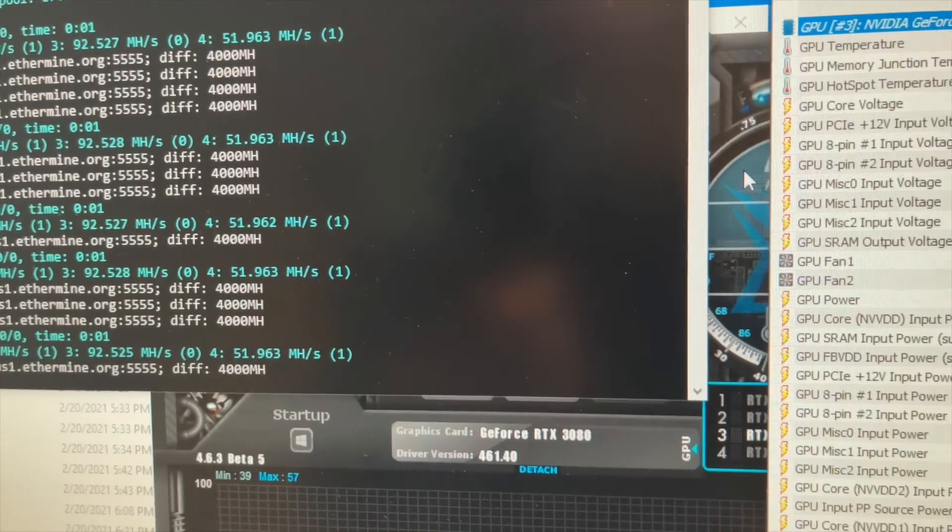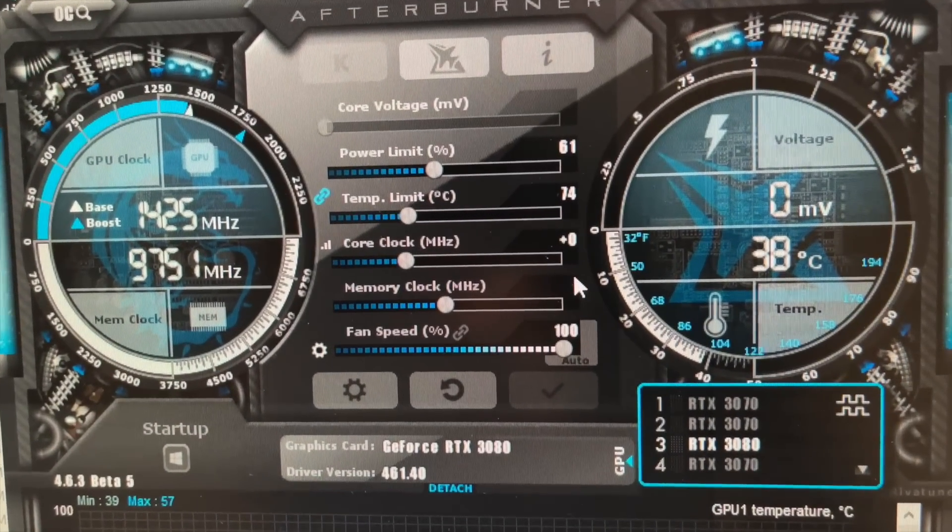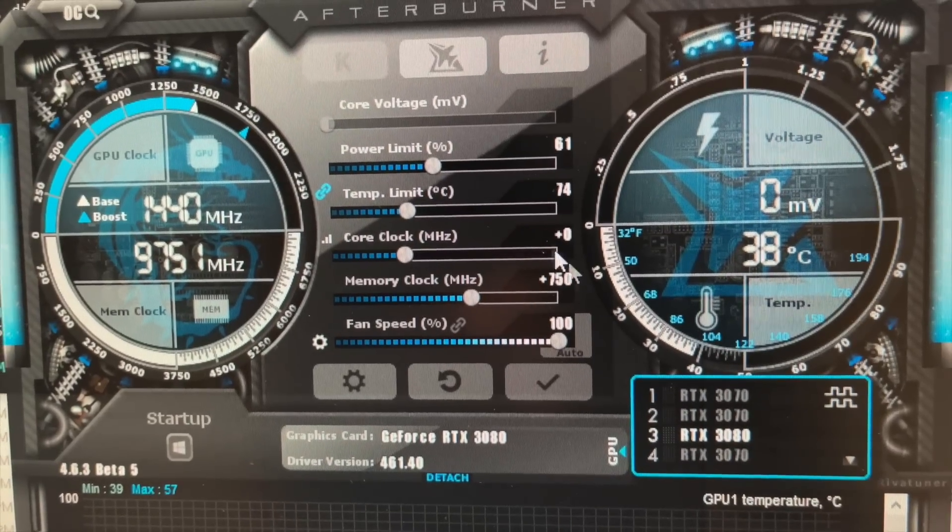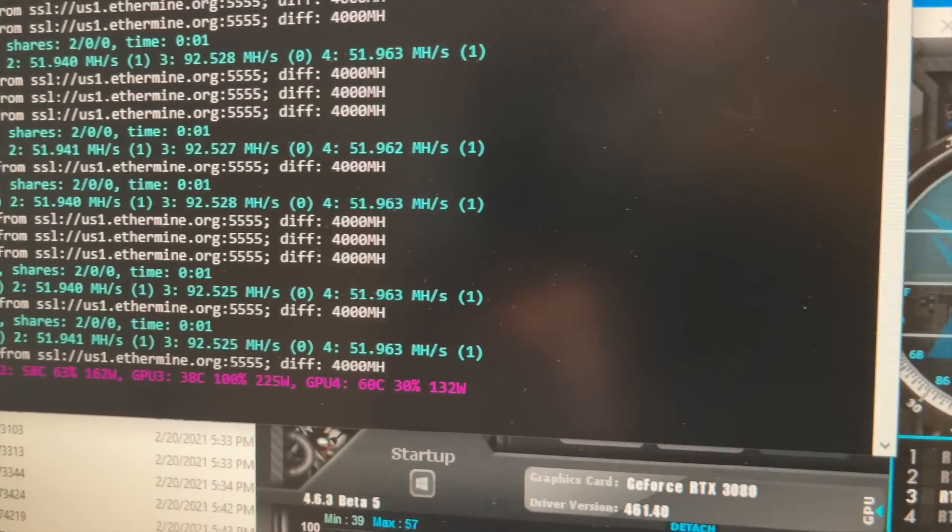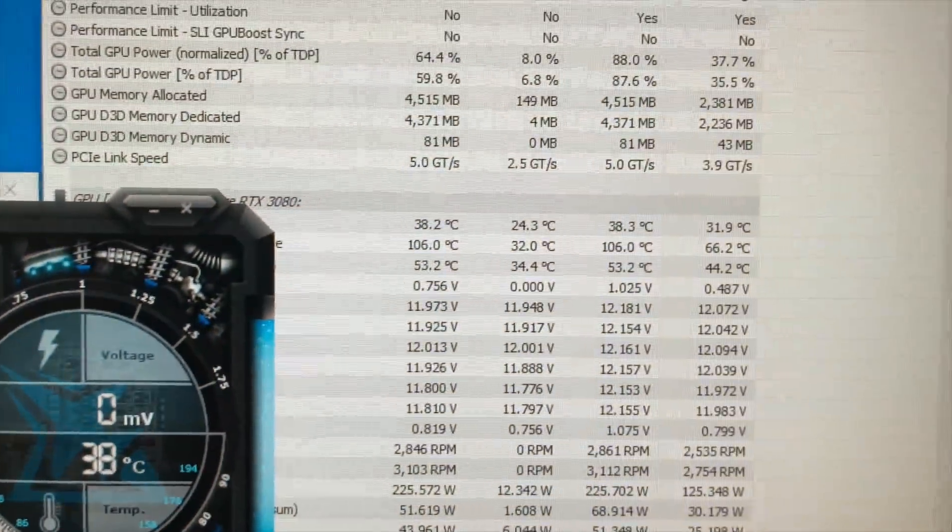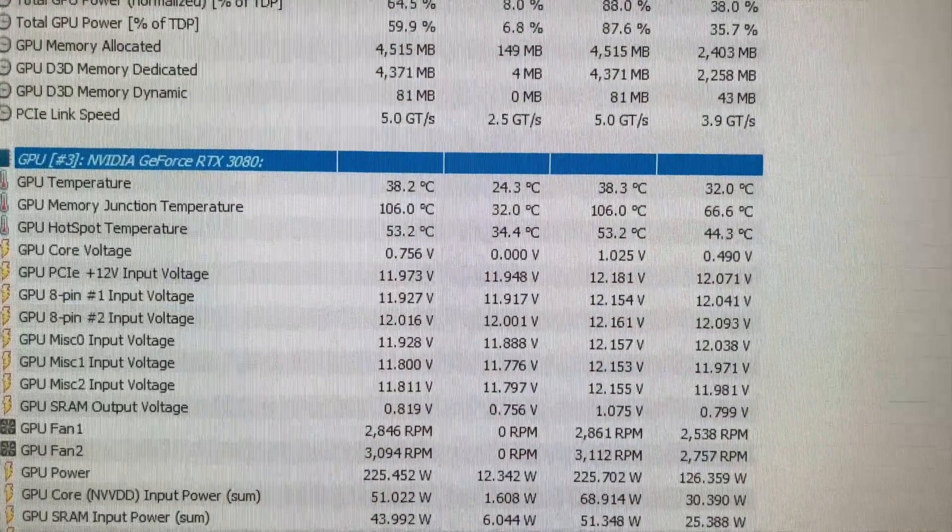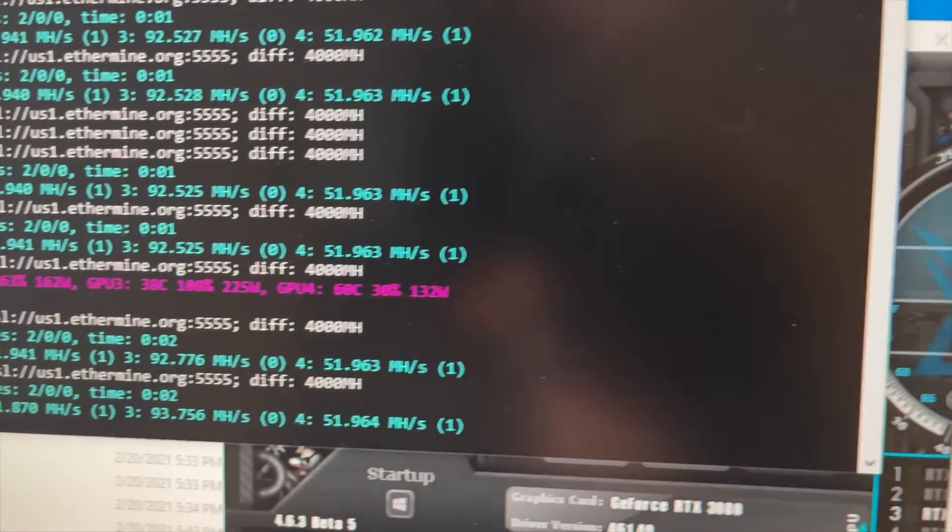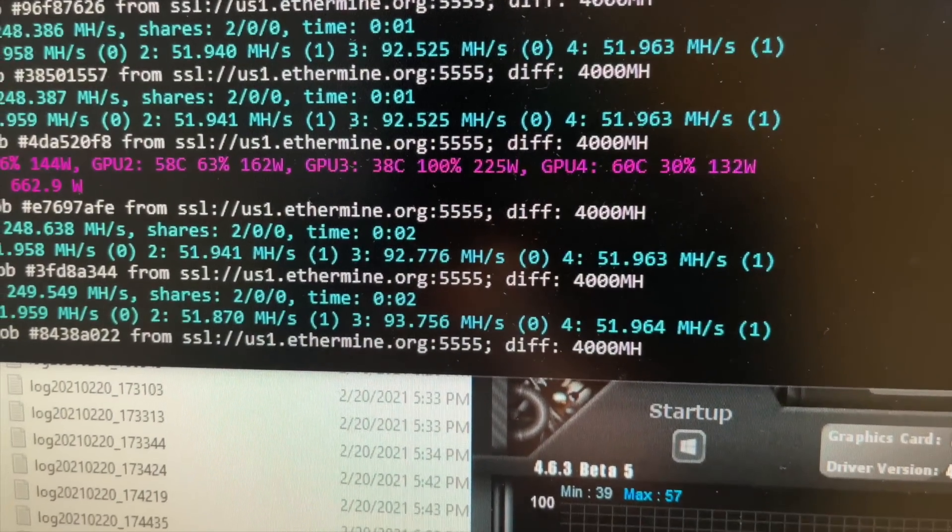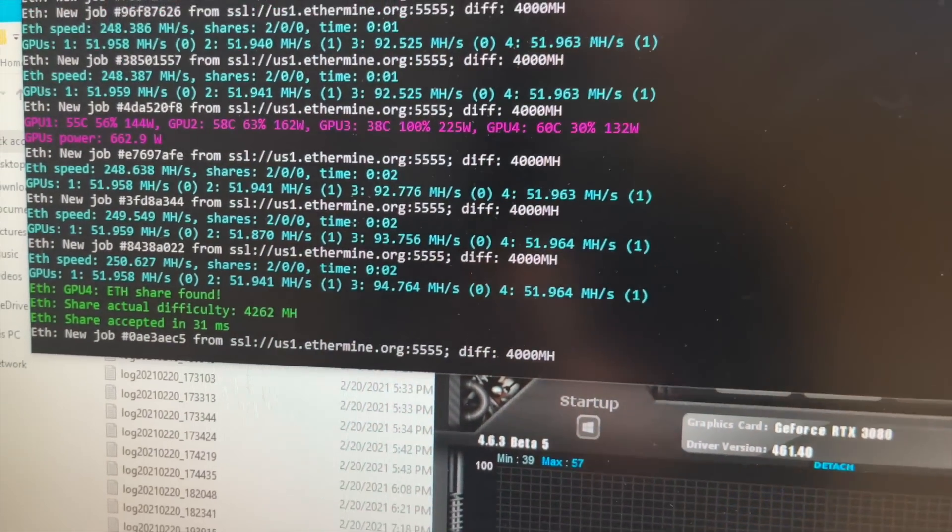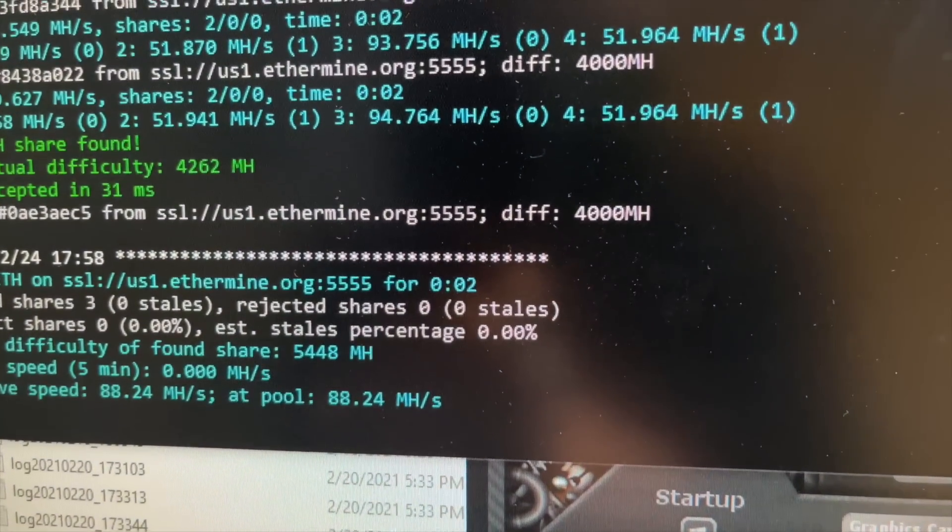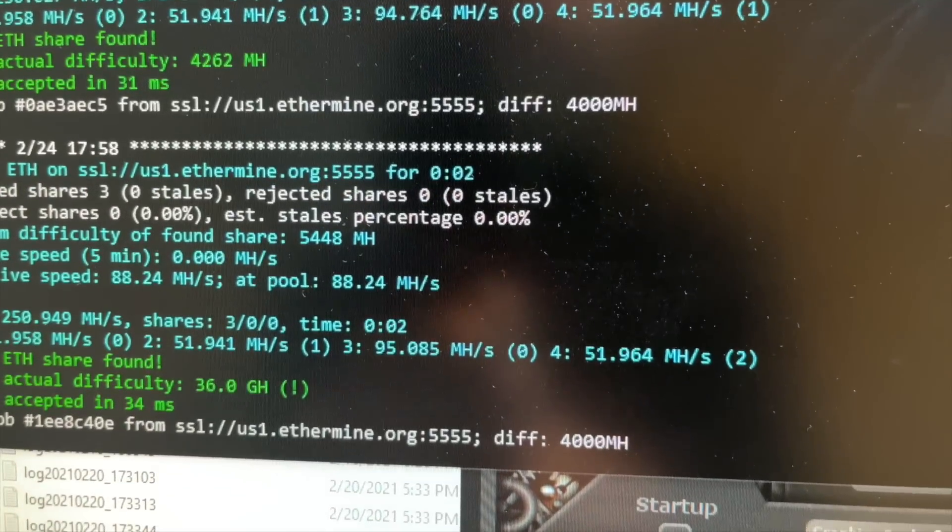All right, so back to MSI. Let's go 750. So let's see what happens. Our megahash is going to rise. I'm sure our temperature will rise. There it goes. 106. 93 megahash. 94.7. Can we get to 95? We did. 95 megahash.